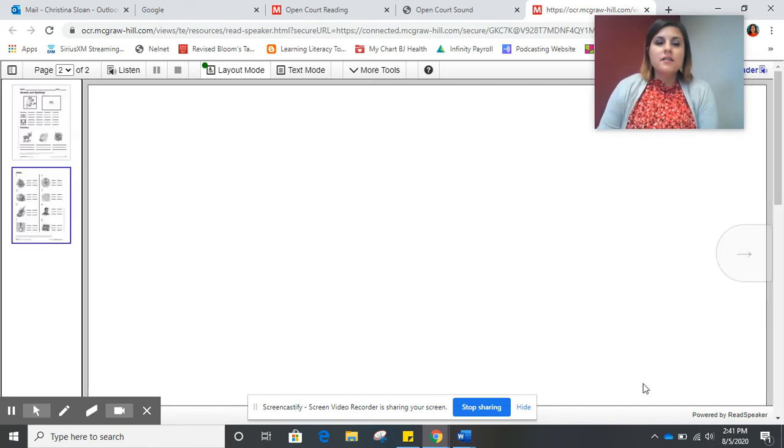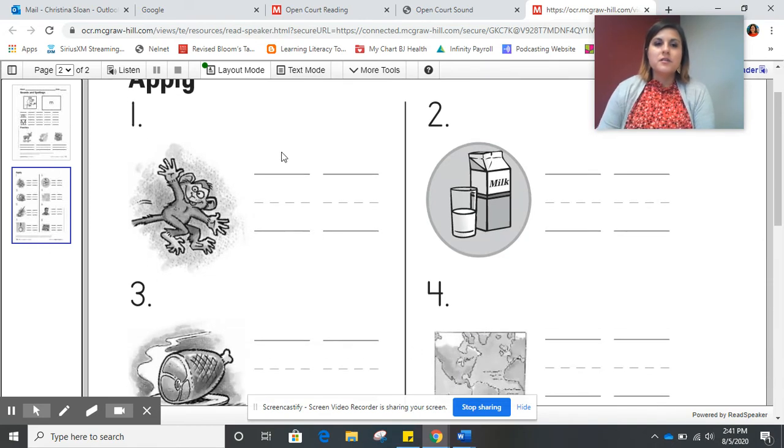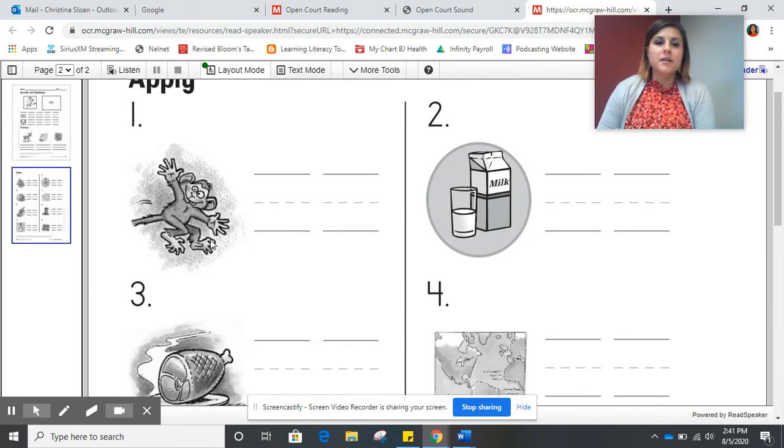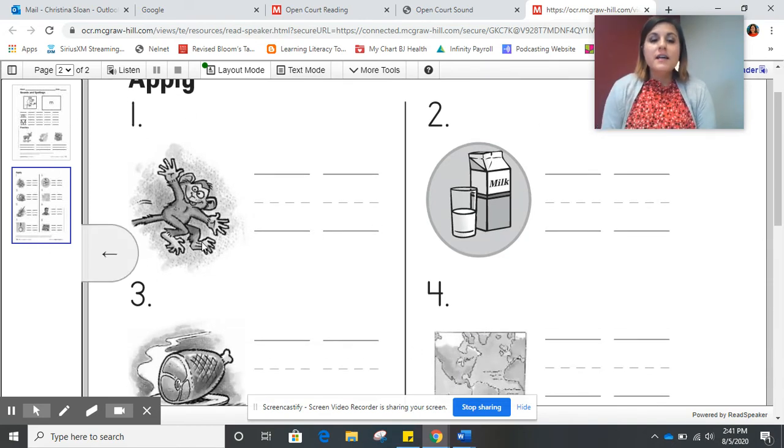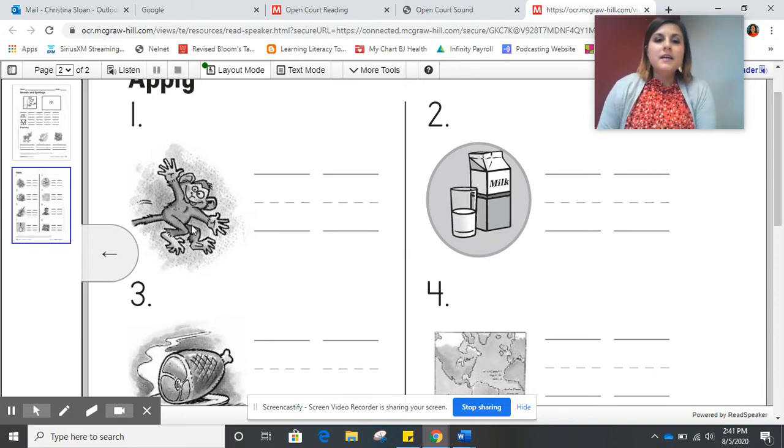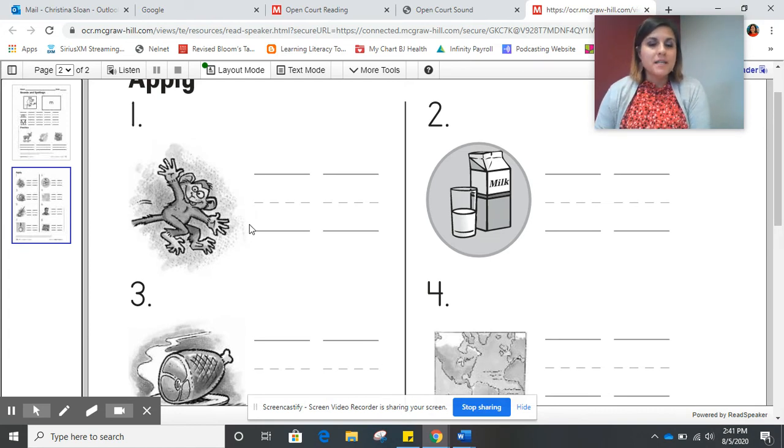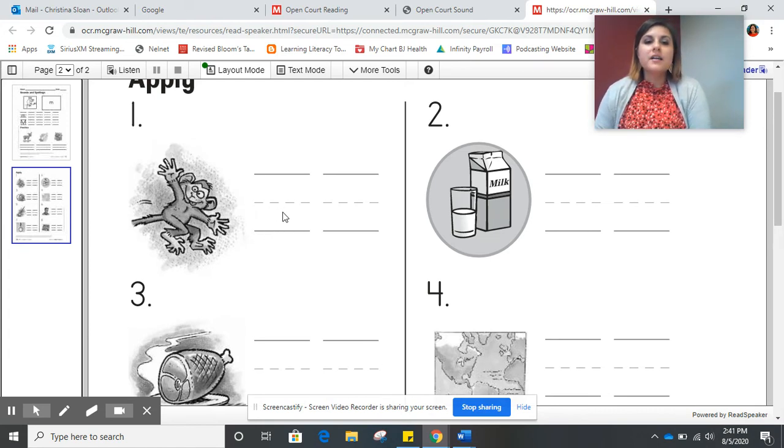Then on the next page, we are going to continue looking at the pictures and listening for the mmm sound. If the picture begins or starts with the mmm sound, then you will write the letter M in this first box.